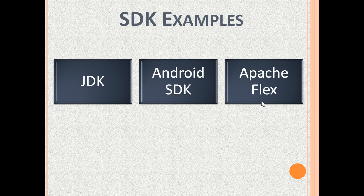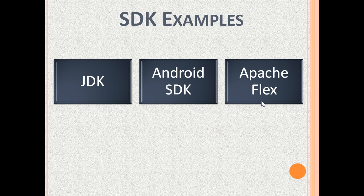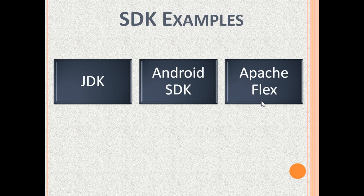Apache Flex is an open source framework that allows developers to write mobile, web, and desktop applications. Apache Flex can be used to write interactive and expressive applications.